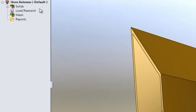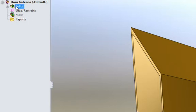For those of you who are familiar with the SOLIDWORKS simulator, the HFWORKS manager tree is very similar to that of SOLIDWORKS. We have solids, this is where we specify the material of the different components.